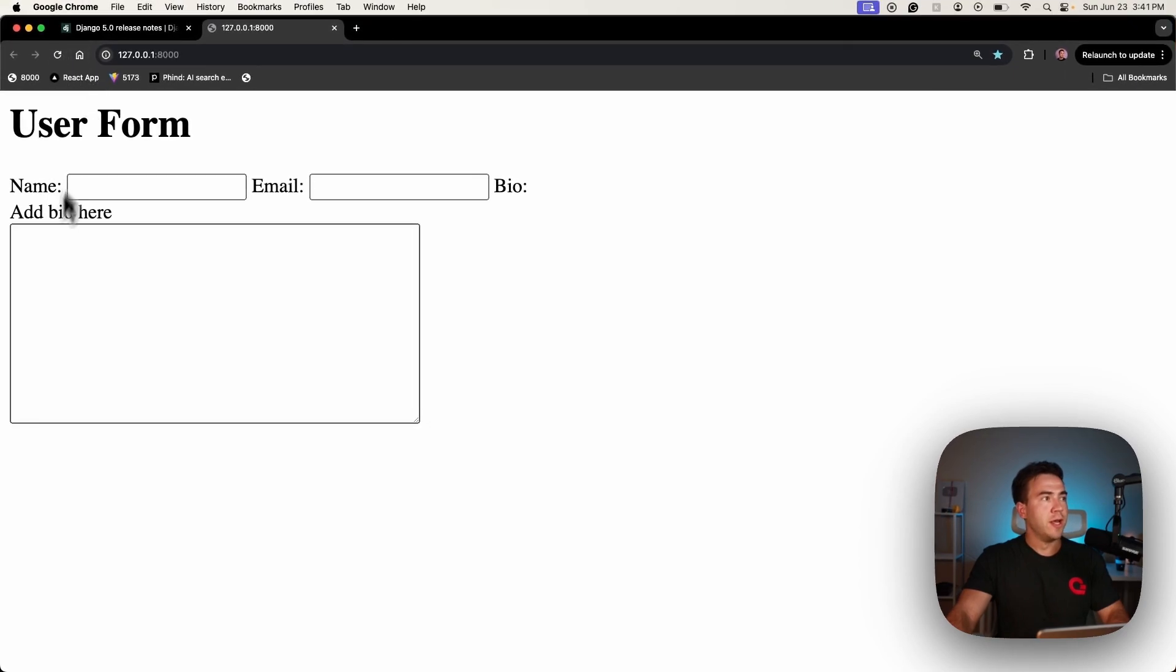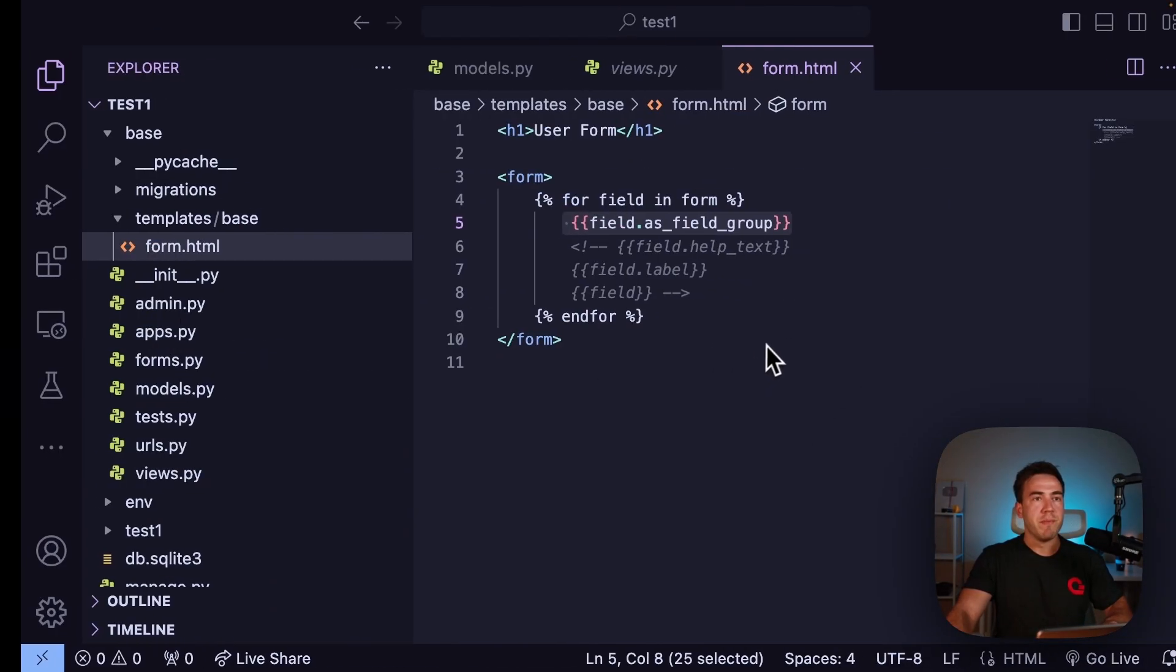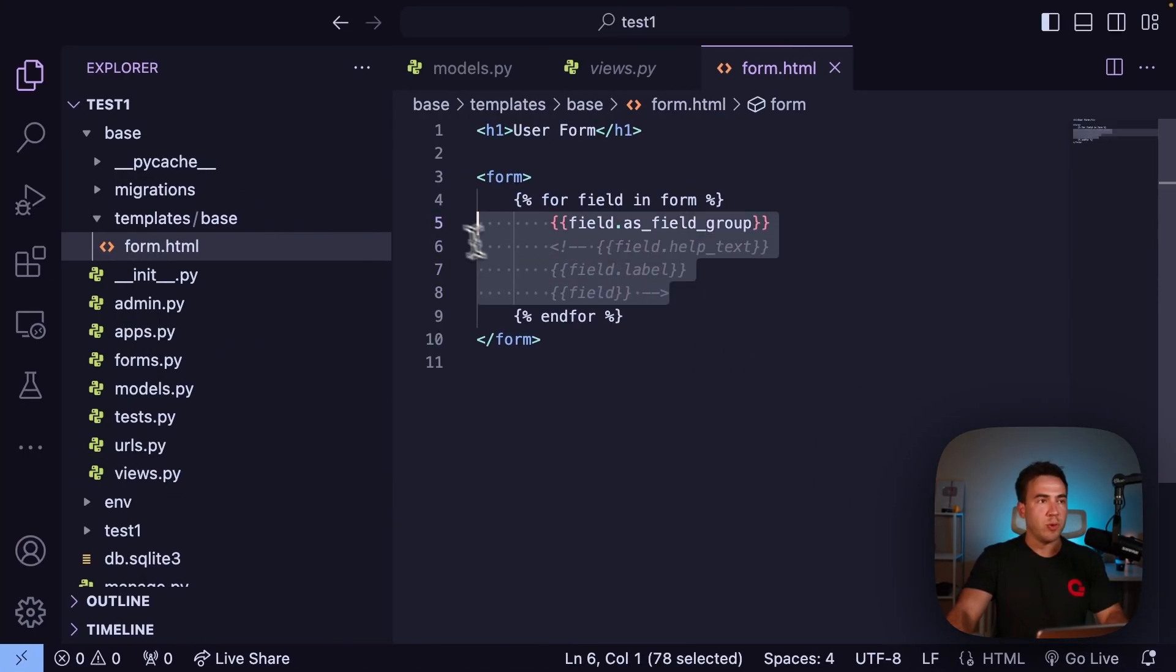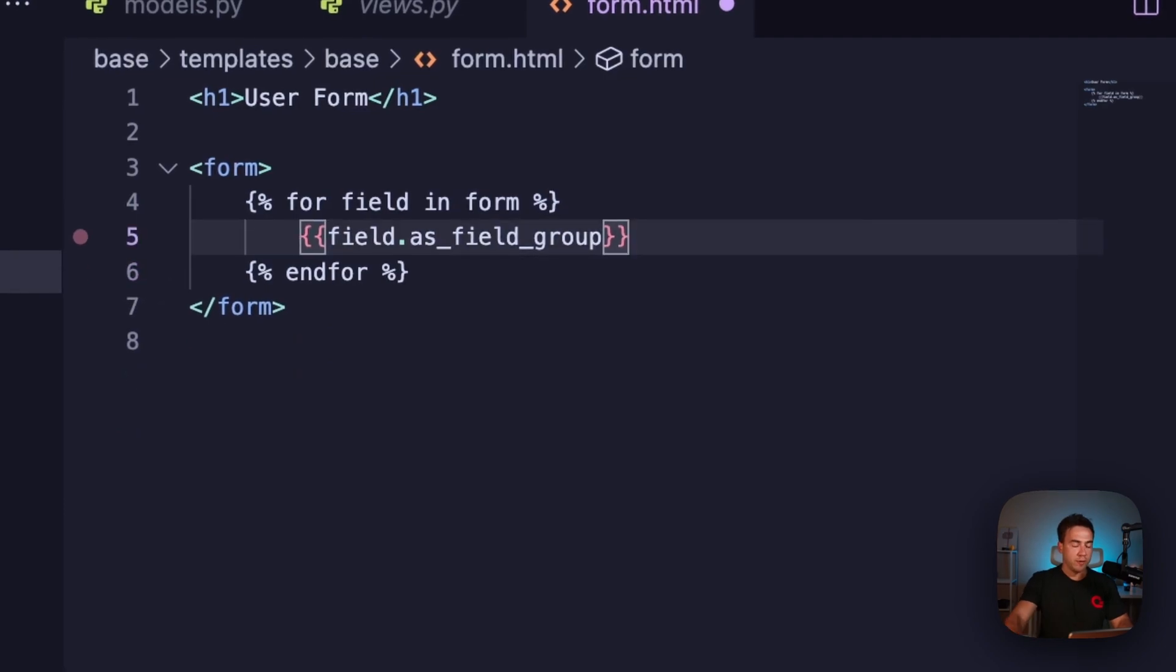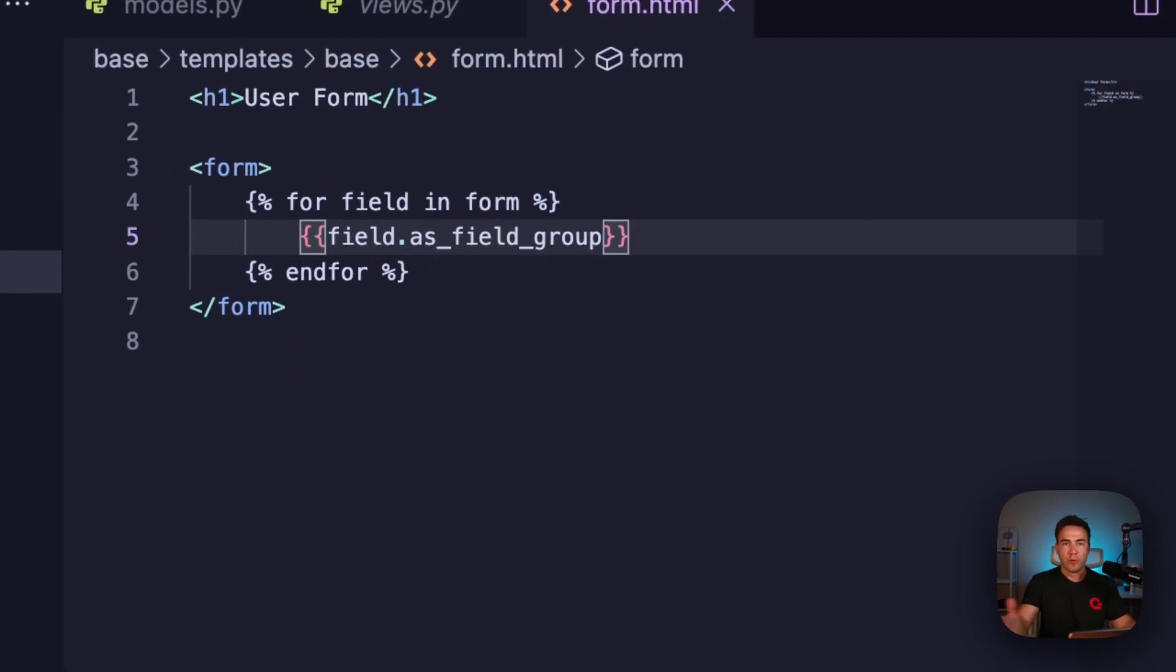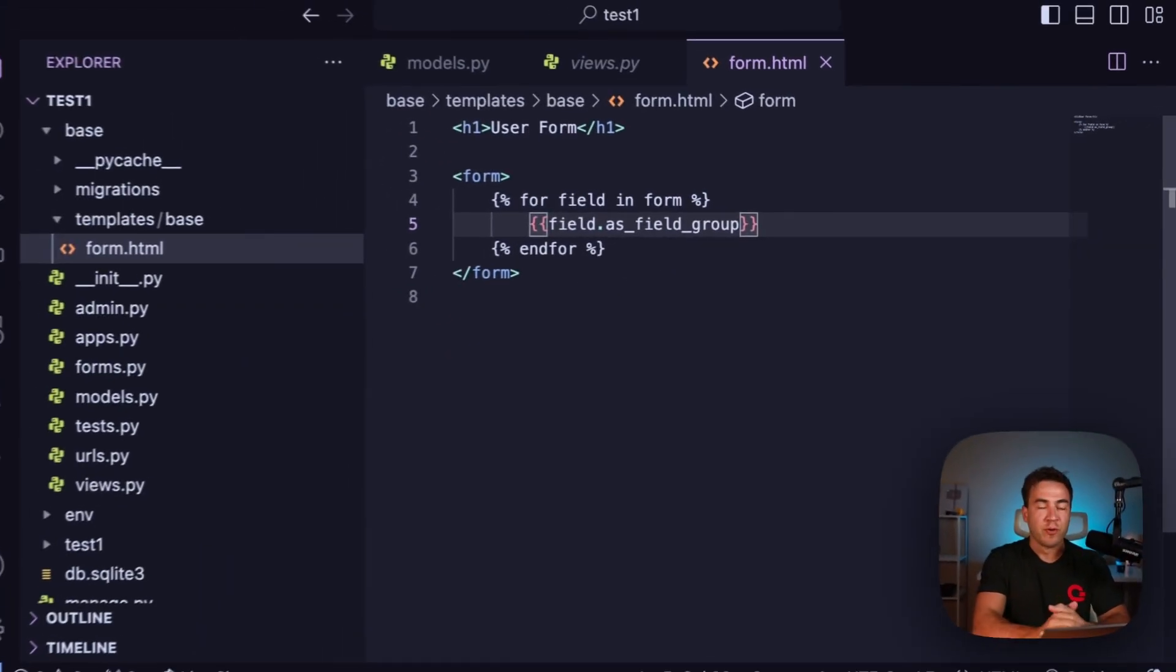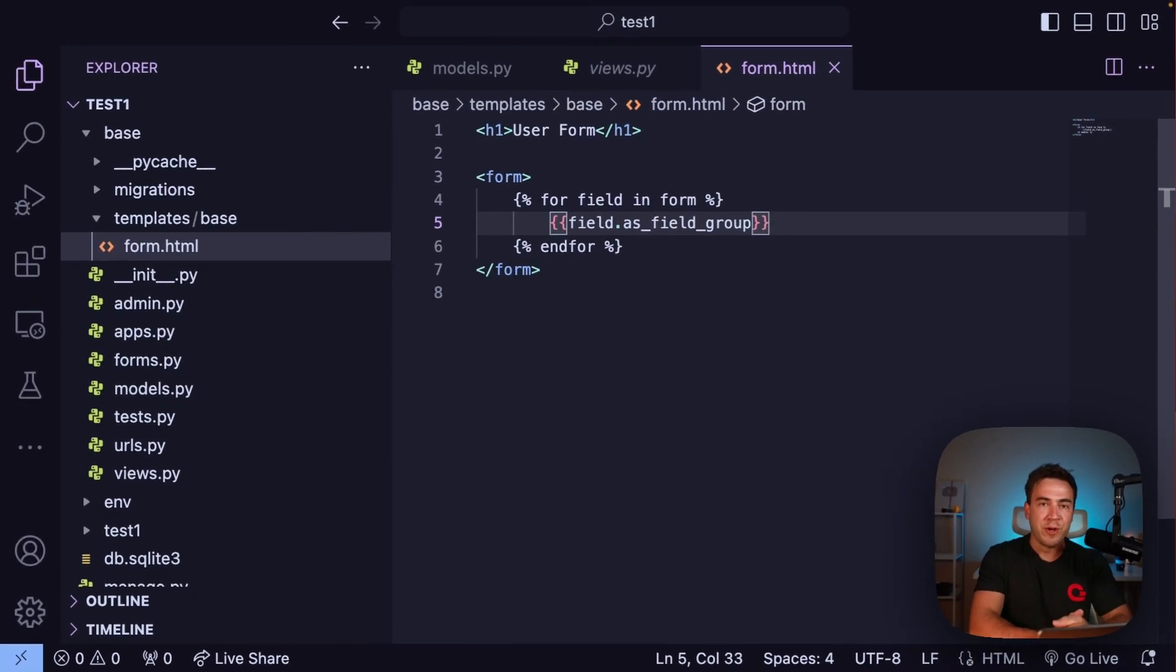This is a much cleaner way of doing things. Now I can get rid of all of this and with three lines of code this is all rendered out. That's all I wanted to show for today. I hope you all enjoyed this and I'll see you all in the next video.